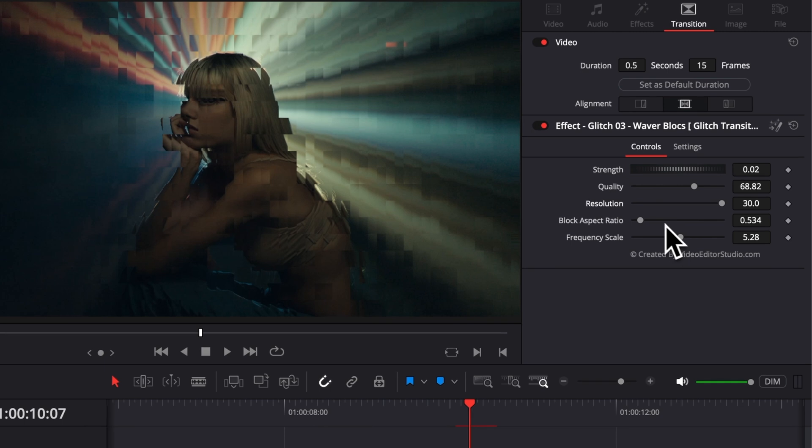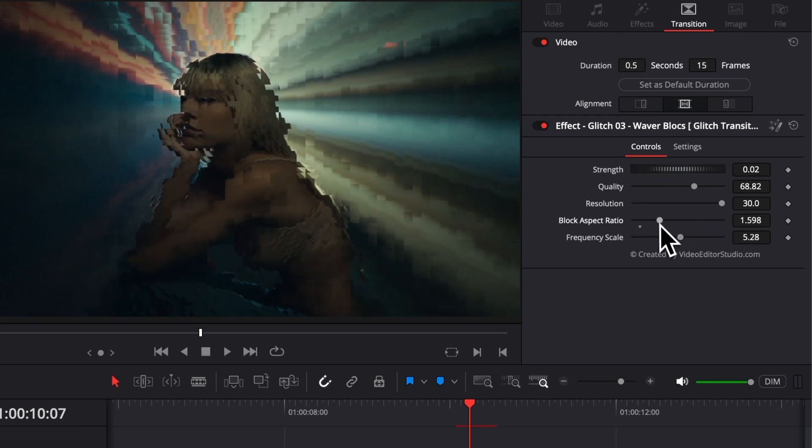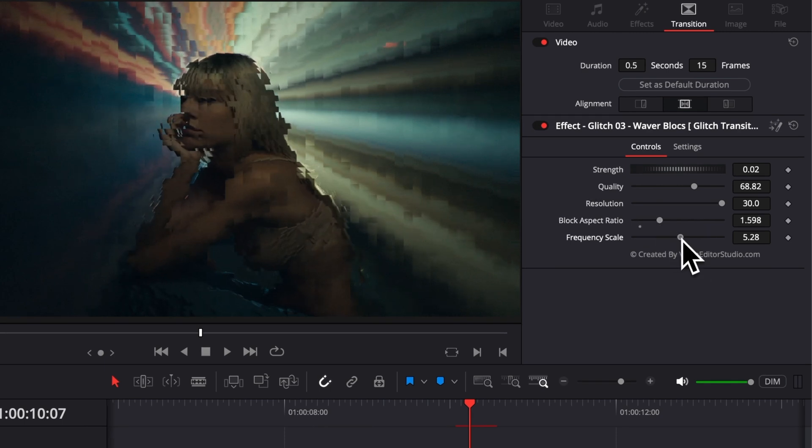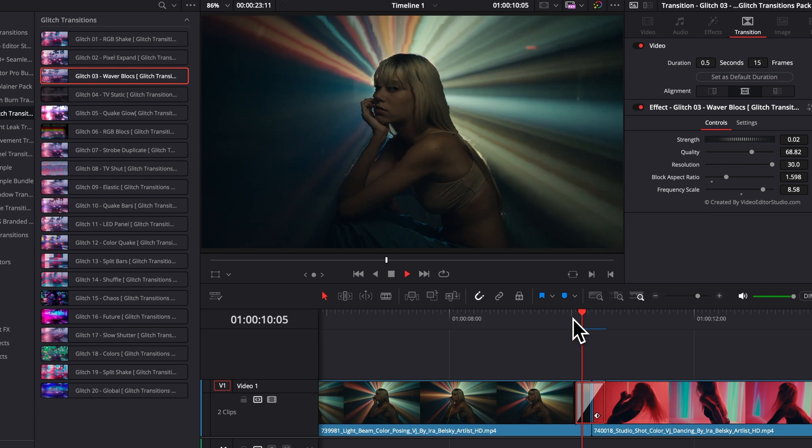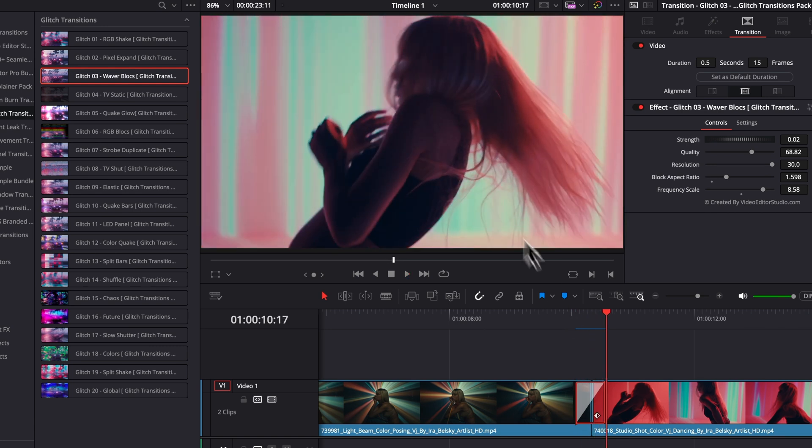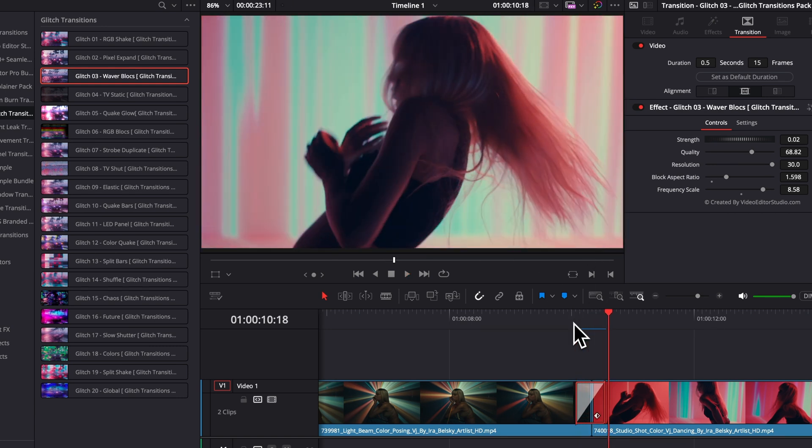Then, we also have the block aspect ratio, and we have the frequency scale. So, you can see already that by moving a bunch of slider, we can get a very different look super fast.